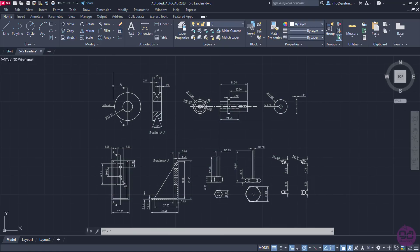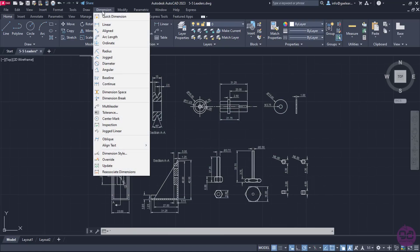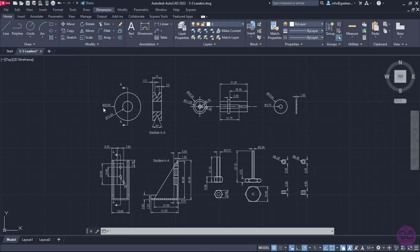To insert a leader, I can open the Dimension menu and select the Multi-leader option, or I can go to the Home ribbon and select the Leader option from the Annotation panel.